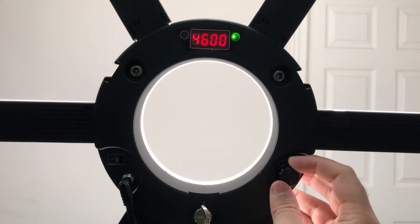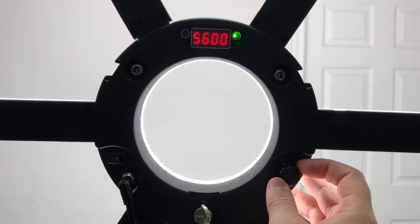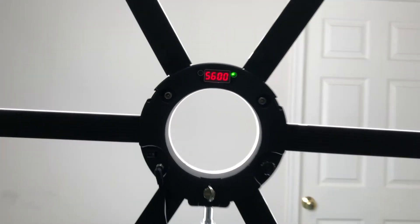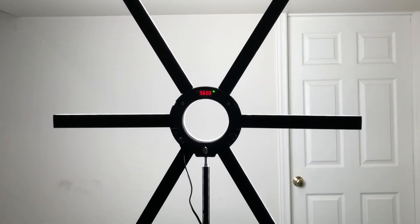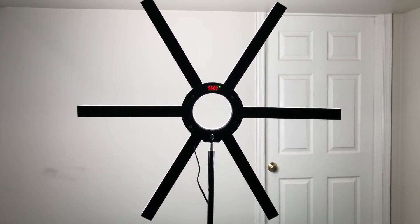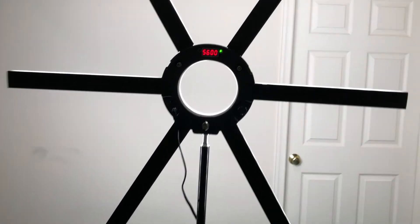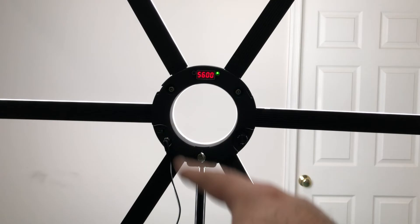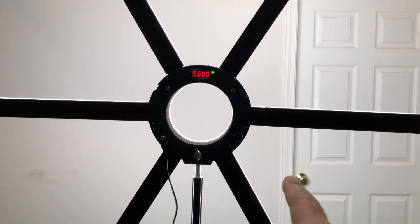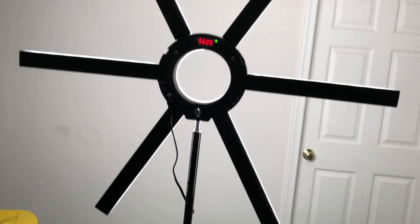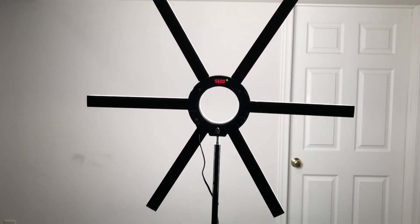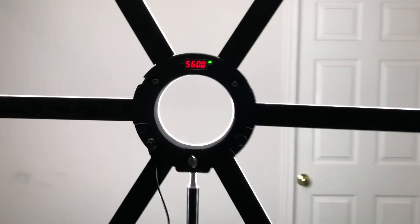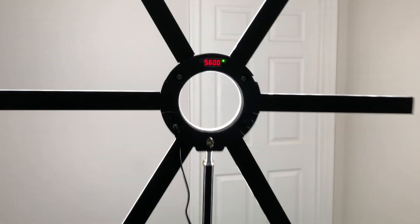I think it goes all the way from 2400 to 5600 Kelvin and it's extremely bright. Amazing product. I like it. It doesn't create that limited kind of beam the traditional ring light creates. These tubes are kind of extended and give you more coverage when it comes to the light.